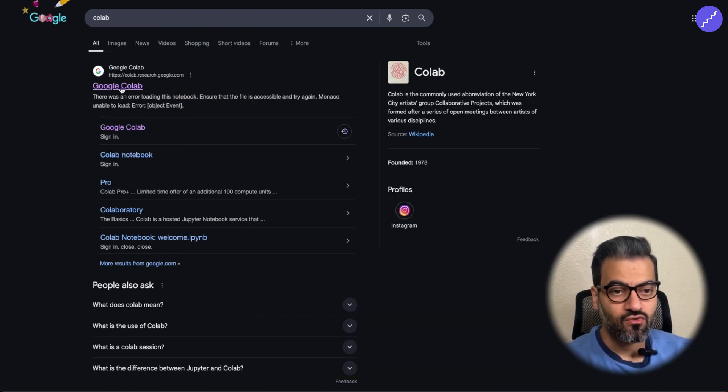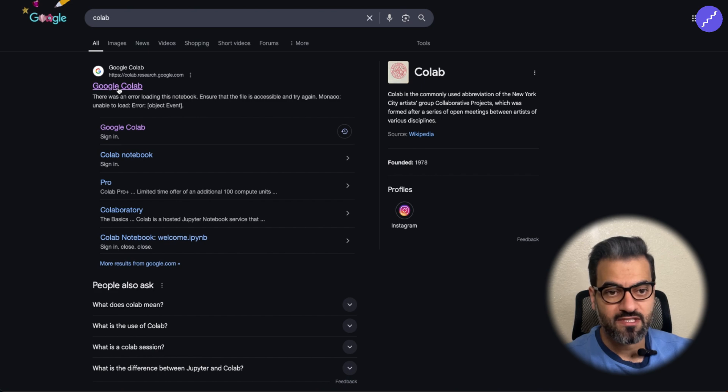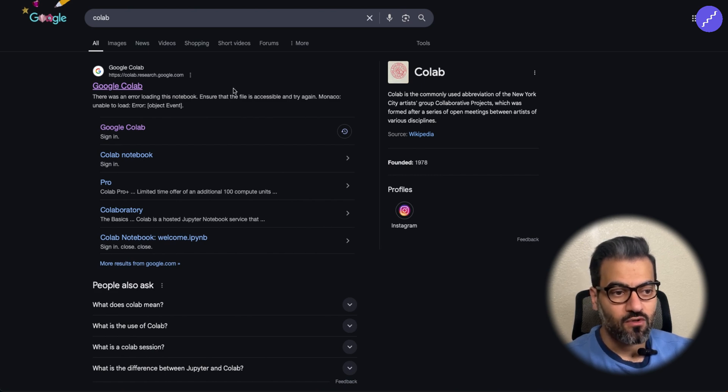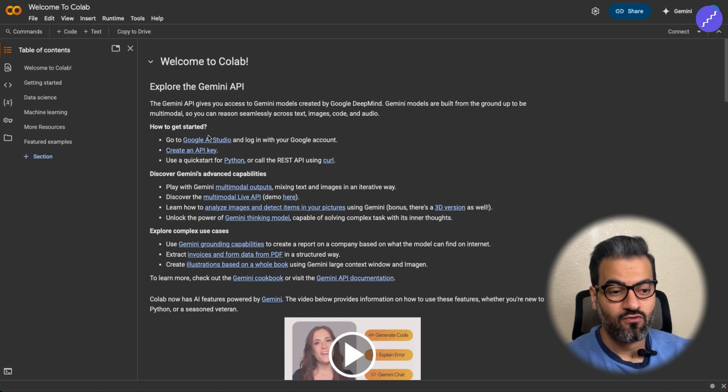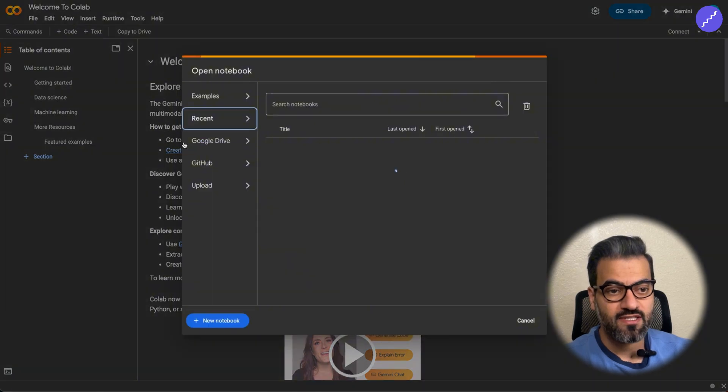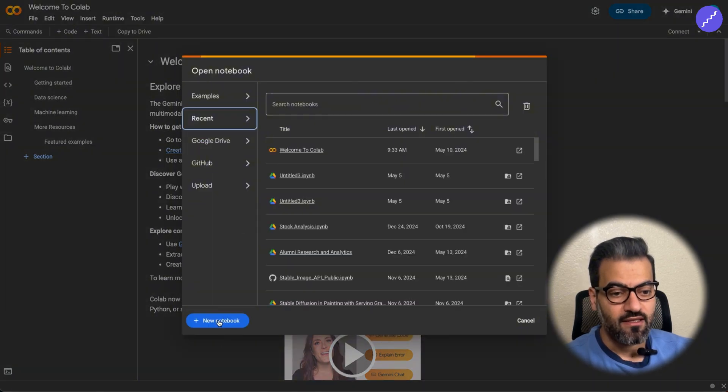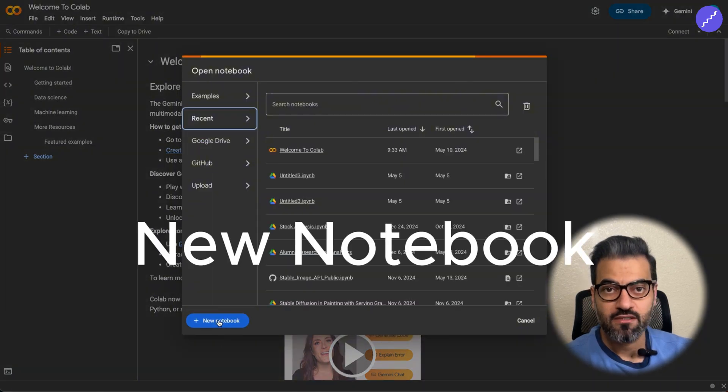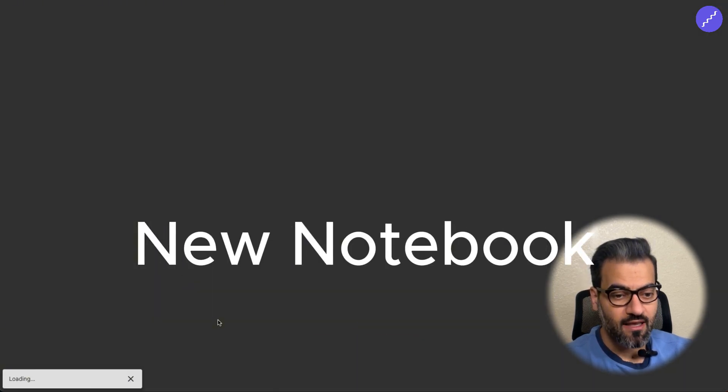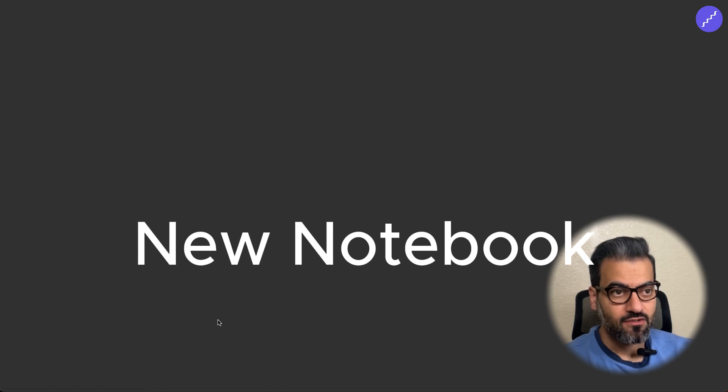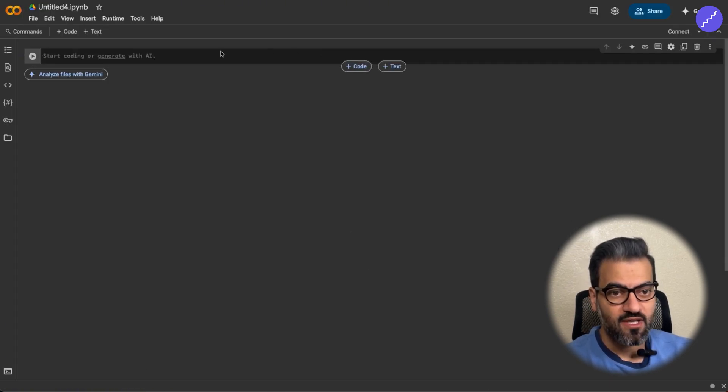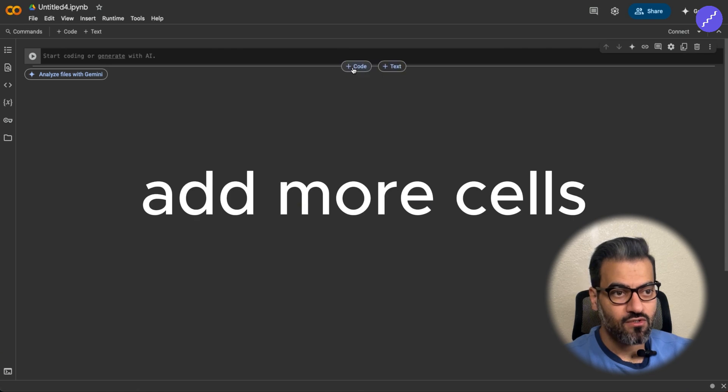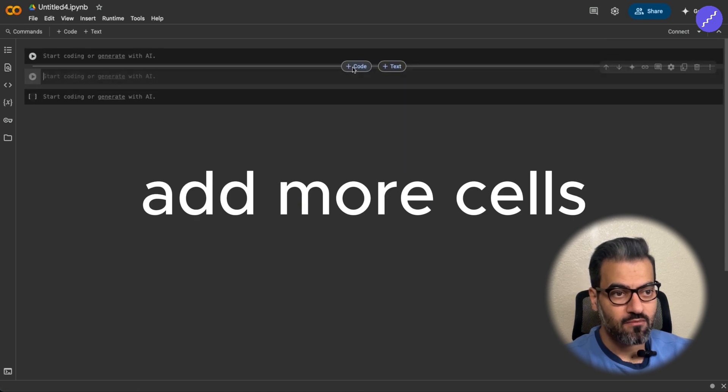First, we need to go to Google Colab. Just search for Colab, open Google Colab. This is a coding environment for free. You can use it and implement some code and run the applications here. Click on new notebook and it's going to load this page. Here we have a few cells here to run the codes.